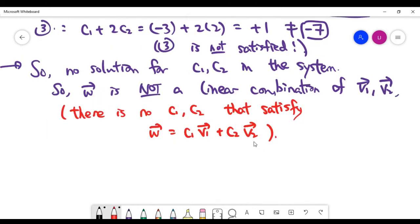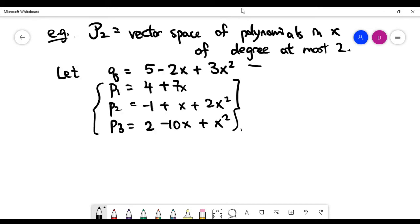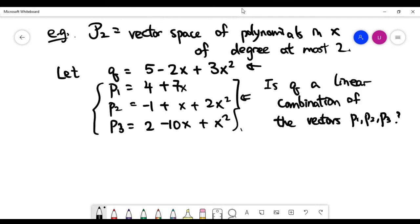Now let's look at one more example — the vector space of polynomials of degree at most 2. We treat it as a vector space in the abstract sense, where each polynomial is a vector, vector addition is polynomial addition, and scalar multiplication is well understood. Given polynomial Q and three vectors P1, P2, P3, I would like to ask whether Q can be written as a linear combination of these three vectors.